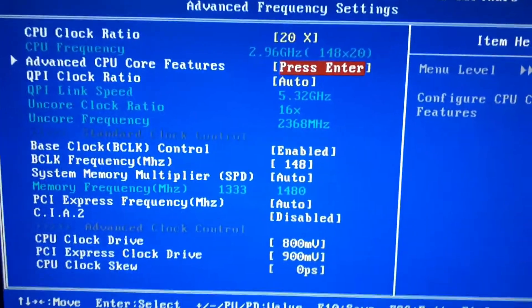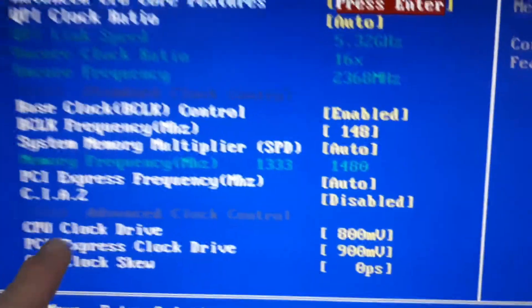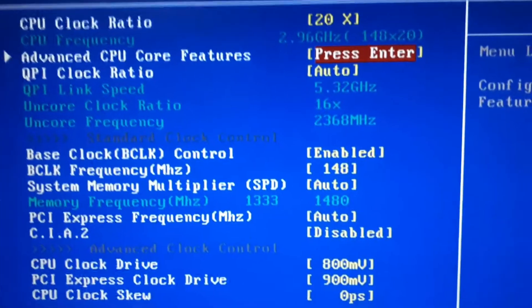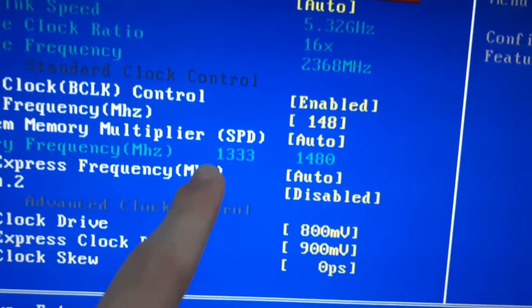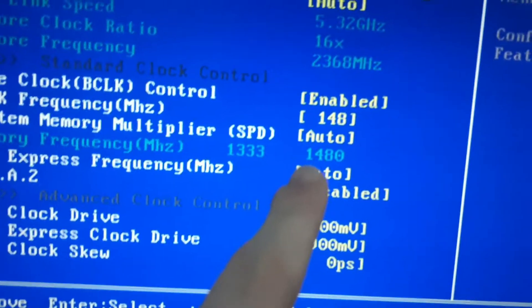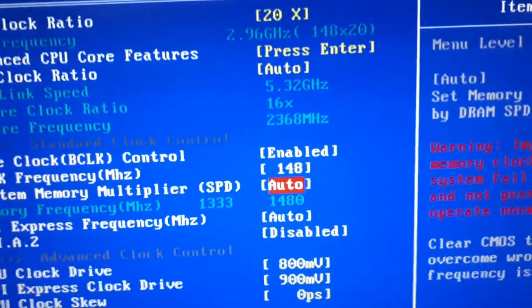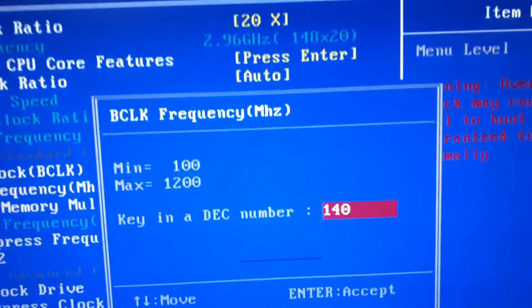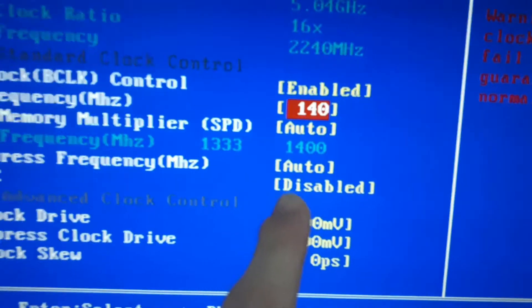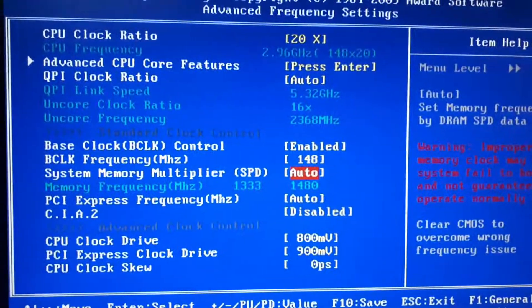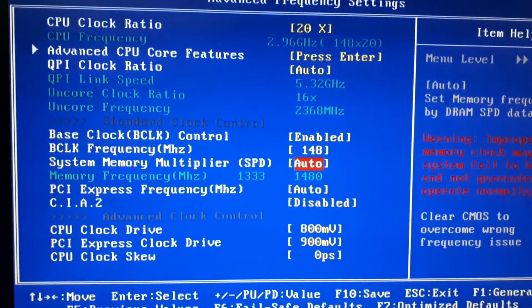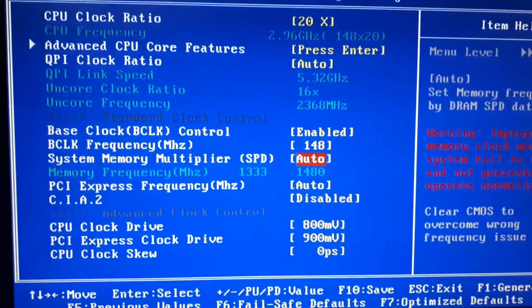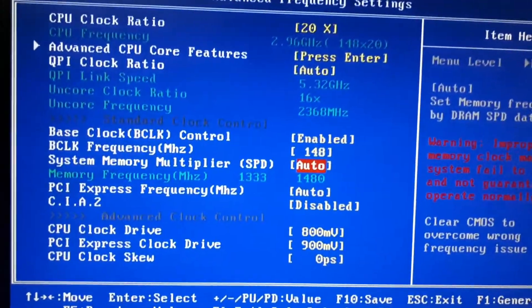Last thing to note is that when you overclock your CPU, your RAM which is right here, memory frequency, has overclocked as well. The speed of my RAM is 1333 MHz and it has gone to 1480 MHz. If I change it back to the default number which was 140, the RAM frequency has changed back to 1400. So you overclock your CPU, but you also overclock your RAM, which is not bad. It will make your system responsiveness quite a bit faster.